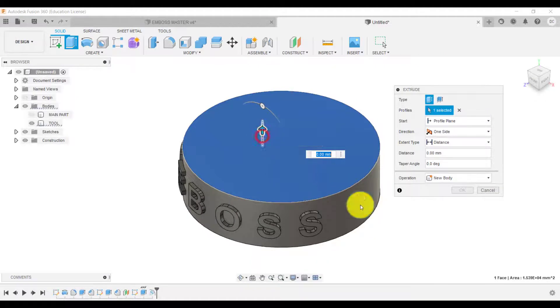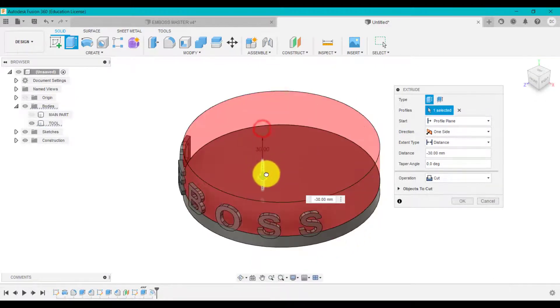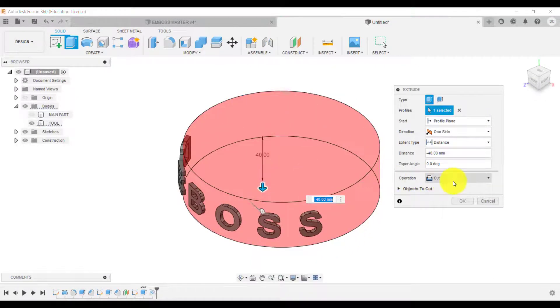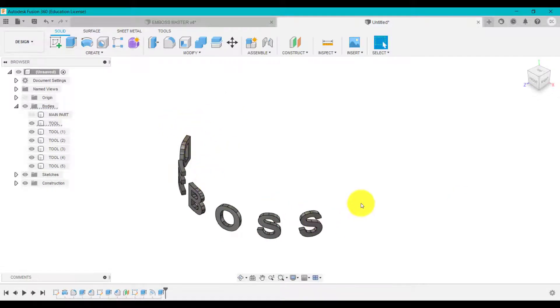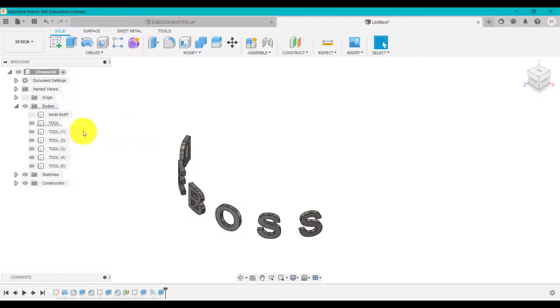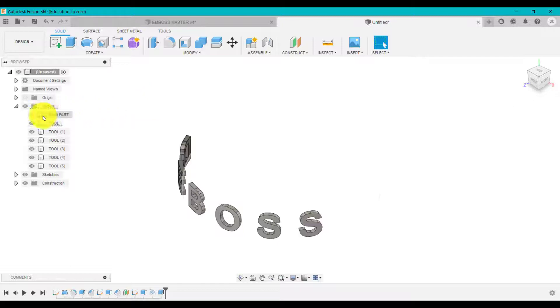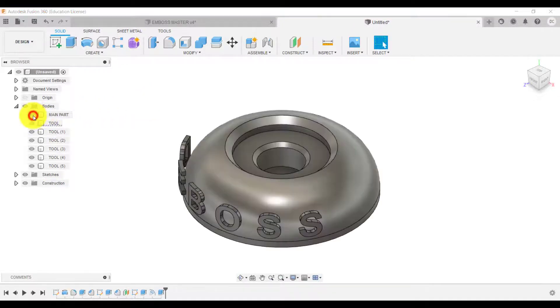So we no longer have now the body which was the cylinder. So I've got all these little core tools. Now we can rename them if you wanted to. But we've got all those and we've got the main part like that.